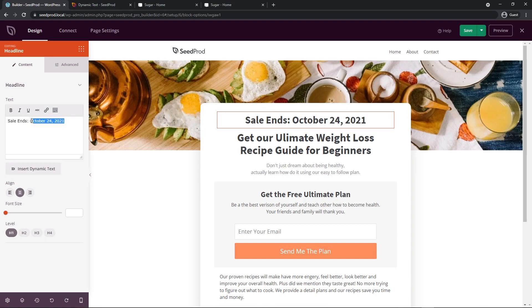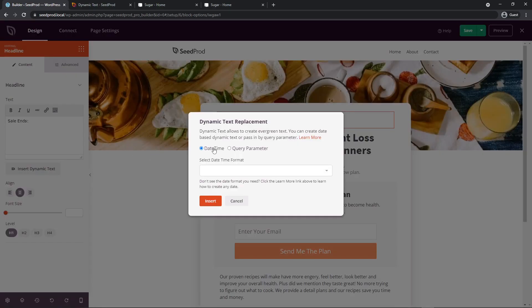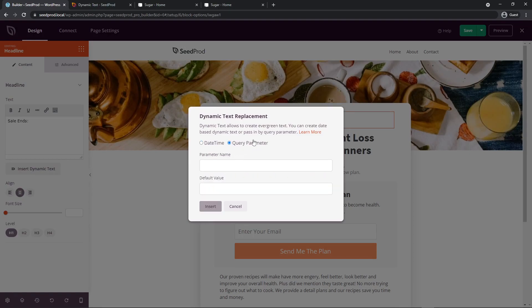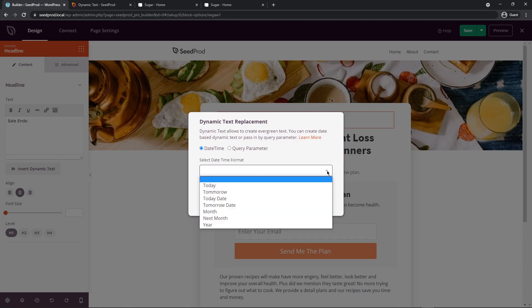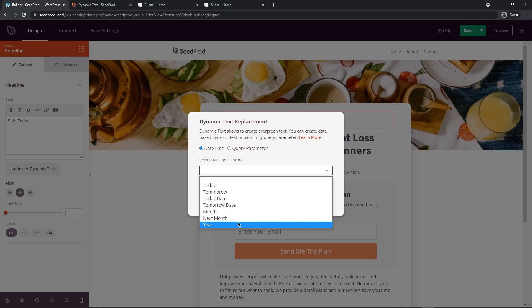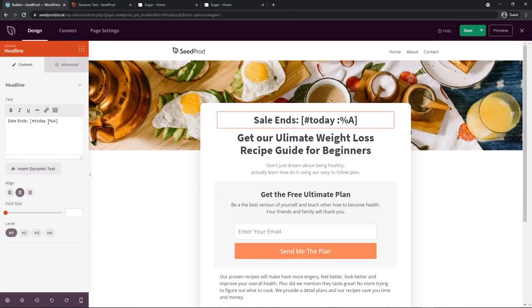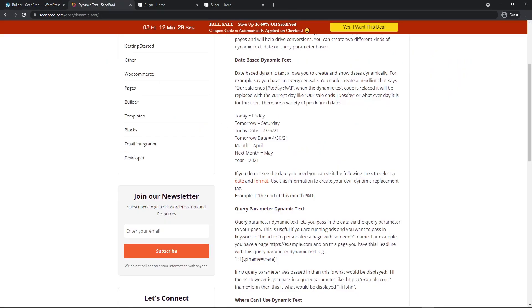I'm going to click on insert dynamic text and here we can see we have two options. We have the date time and we have the query parameter. This is great if you want to get parameters from the URL and then you can take those and display it into your page. Today we're just looking at the date time. So after we select date time we have select date time format. Here we can have today, tomorrow, today date, tomorrow date, month, month next, month, next year. Let's just pick today for now and then let's insert this and you can see that'll insert the code here and this is the exact same example that we can see in the documentation here.